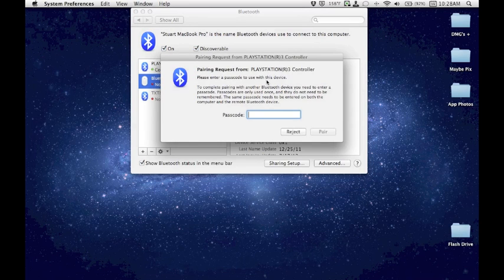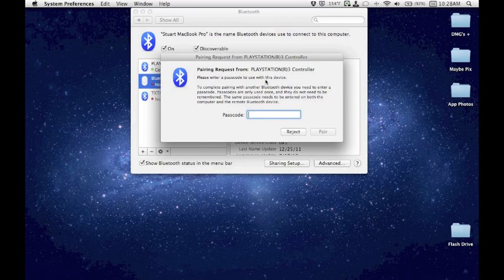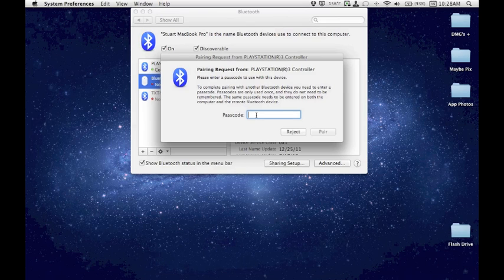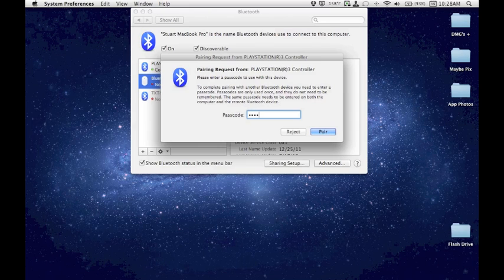Now you get this pairing request for the controller, and it's going to ask for a passcode. There's not really any passcode. You can make something up yourself. So if you want to hit just four zeros, four X's, password, or make up something secure, that's fine. Just something that you can remember. So for this test, I'm just going to enter four zeros and hit Pair.